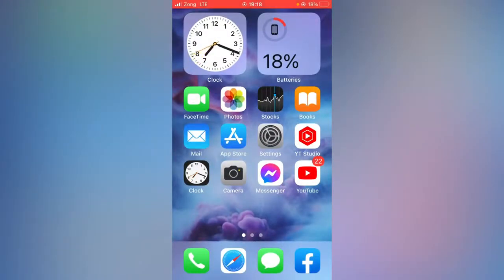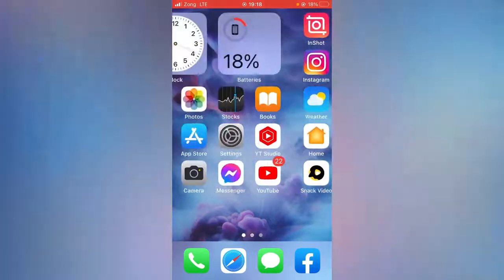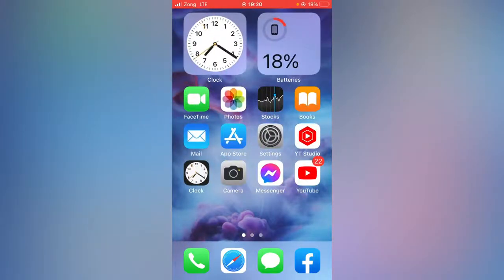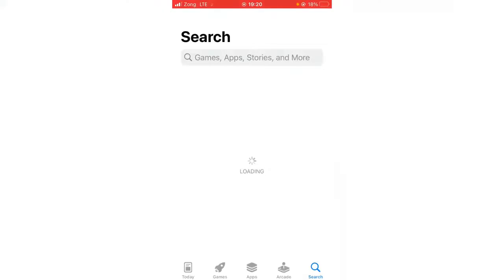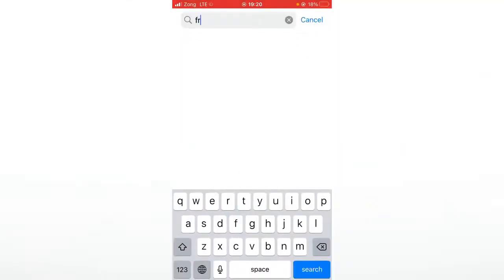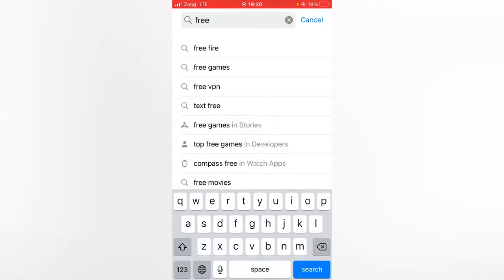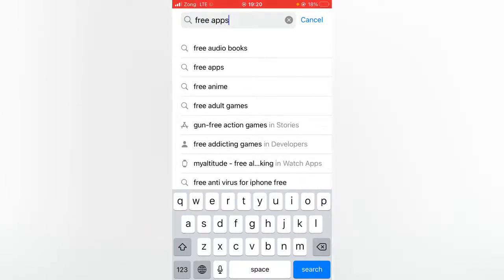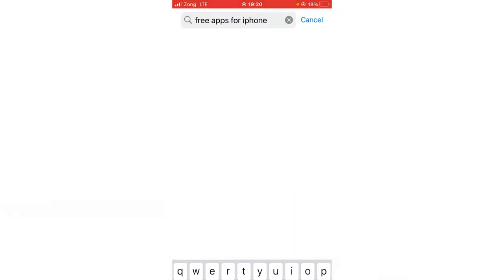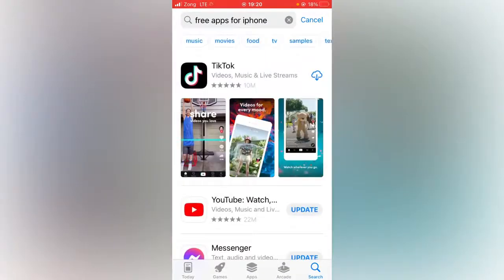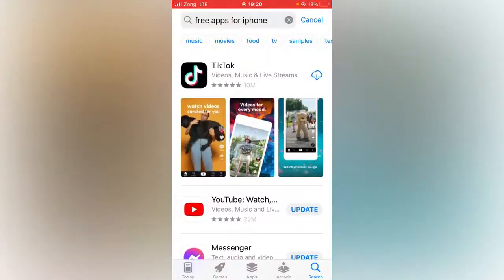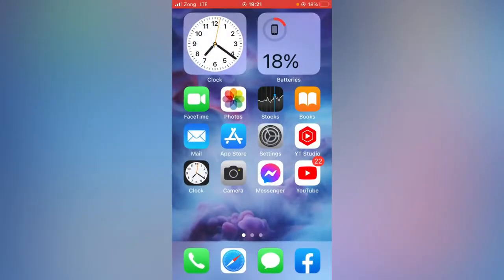For the final method, reboot your device by pressing the key combination according to your specific iPhone or iPad model, then check whether the problem has been fixed. Open the App Store and search for the app you want to install. As you can see, my App Store is working now and the problem has been fixed. If this video was helpful, please like the video and subscribe to my channel. Thanks for watching.